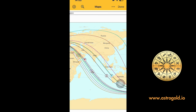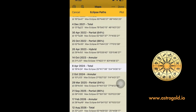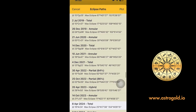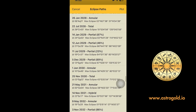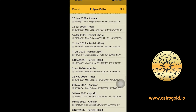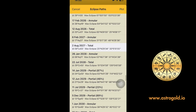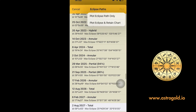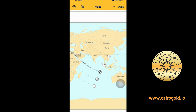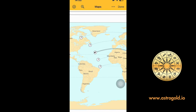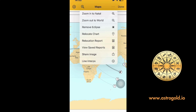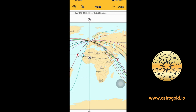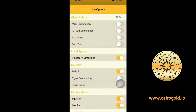'Select Eclipse' dediğimizde buraya geliyoruz. Bu tarihlerde olan, geçmişte ve gelecekte olan dolunay ve yeni ayları, güneş tutulmalarını, ay tutulmalarını burada görebiliyoruz. Bunlardan birine tıkladığımızda direkt haritadan bunları da seçebiliyorsunuz. 'Remove' dediğimde ise tekrar orijinal haritaya dönüyor.